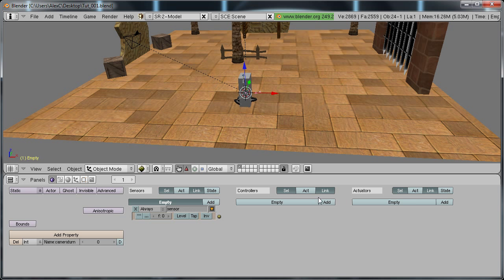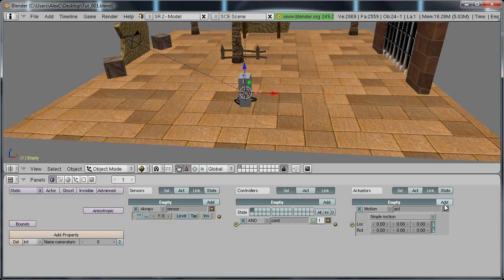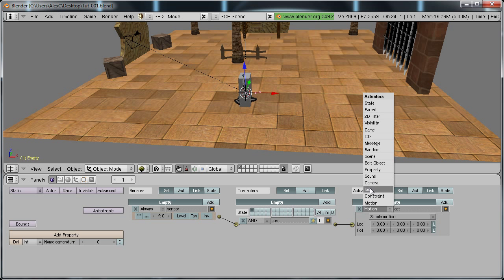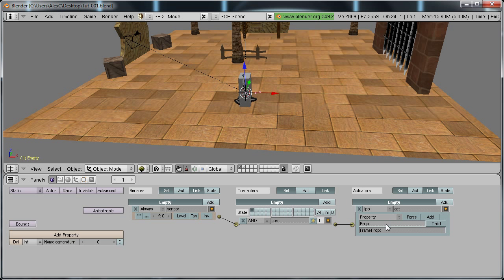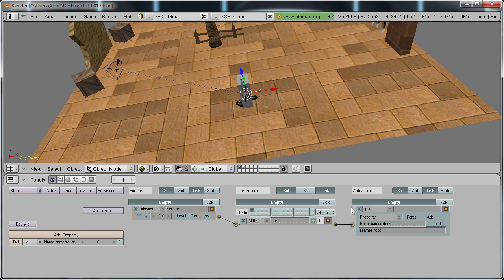Add a sensor, controller and actuator. Connect them up and change the actuator to IPO and change it from play to property. Put in the name of this property which is camera turn. Basically what this does is it's going to treat this property as an IPO.